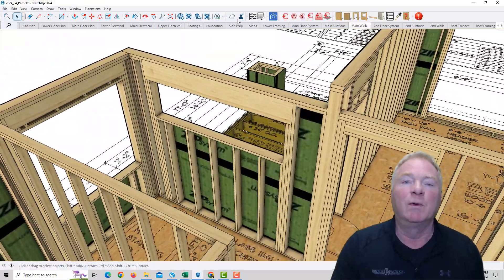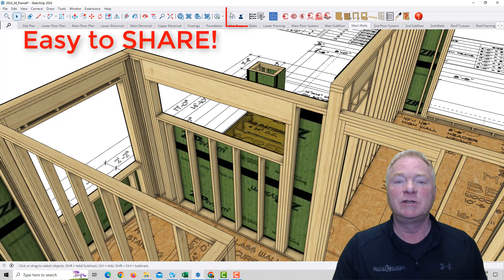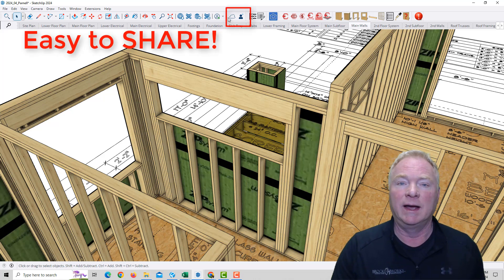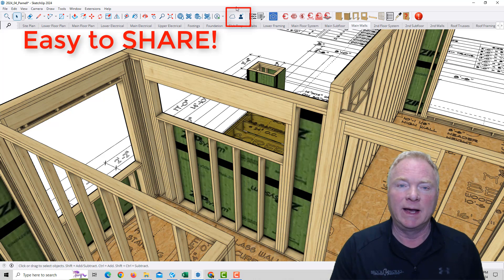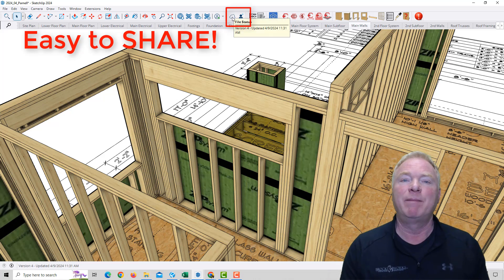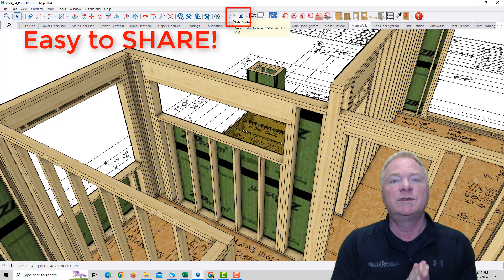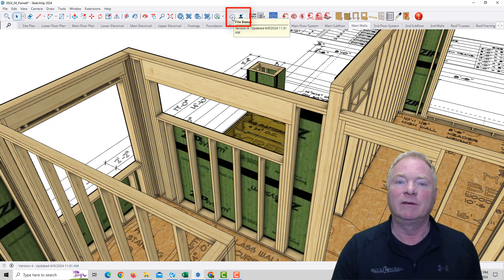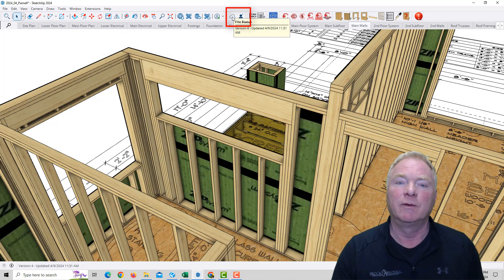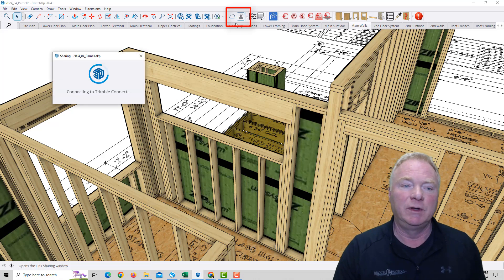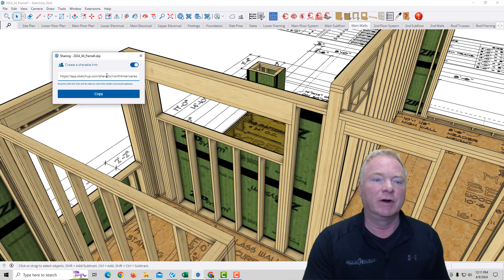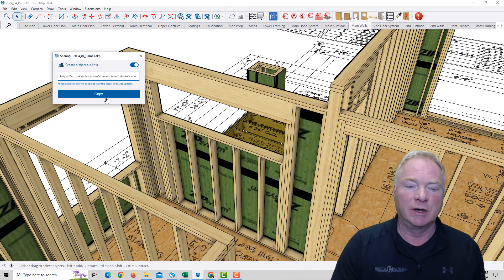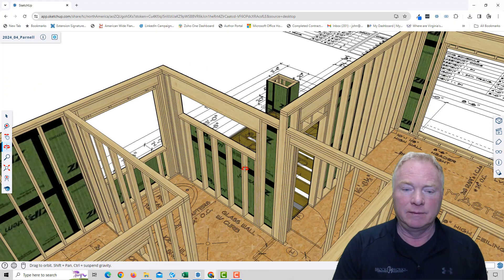Next big thing I've been wanting for a long time is the ability to share models with clients or colleagues. You can see this little icon up here—that means it's been backed up to or saved on Trimble Connect. You can see it's version number four, when it was last updated and so forth. This is the share button. When you click on that, you get this shareable link that you can share with the client.